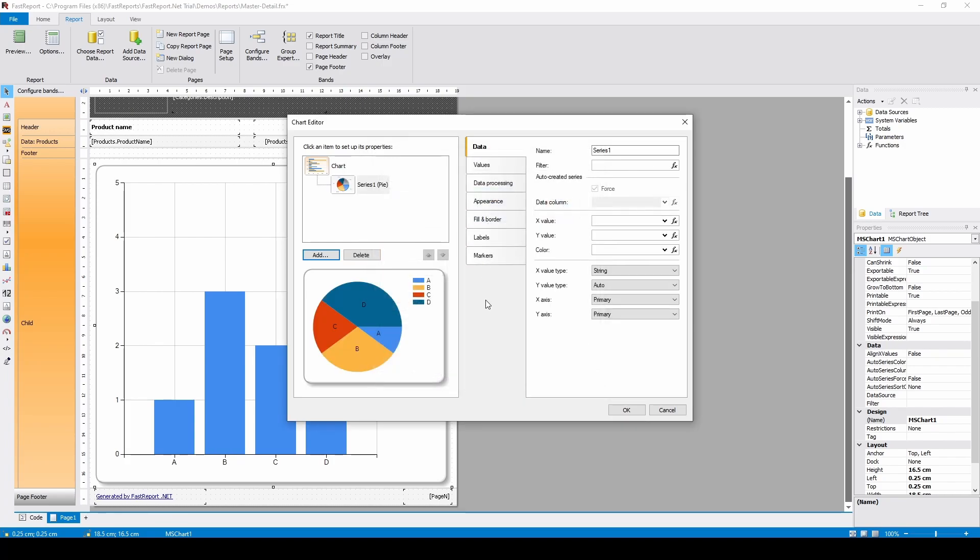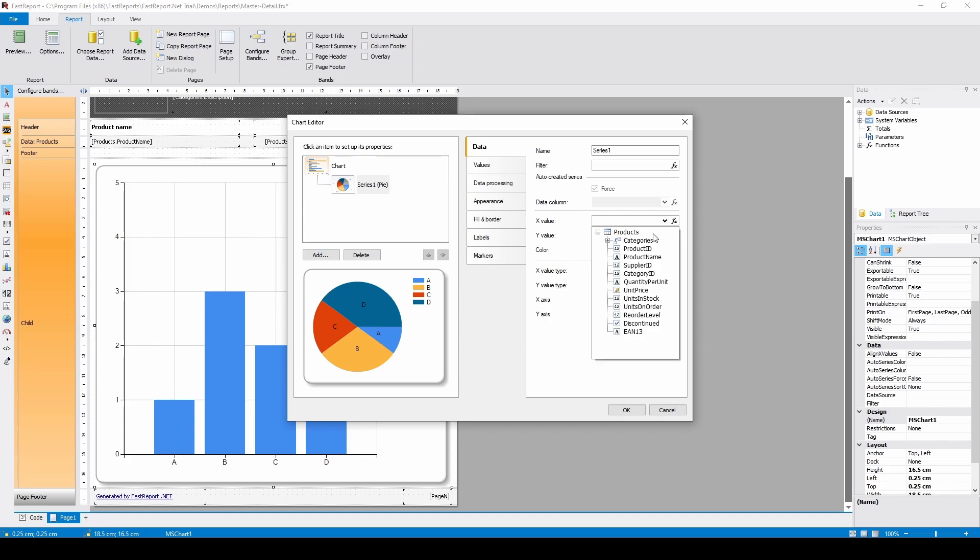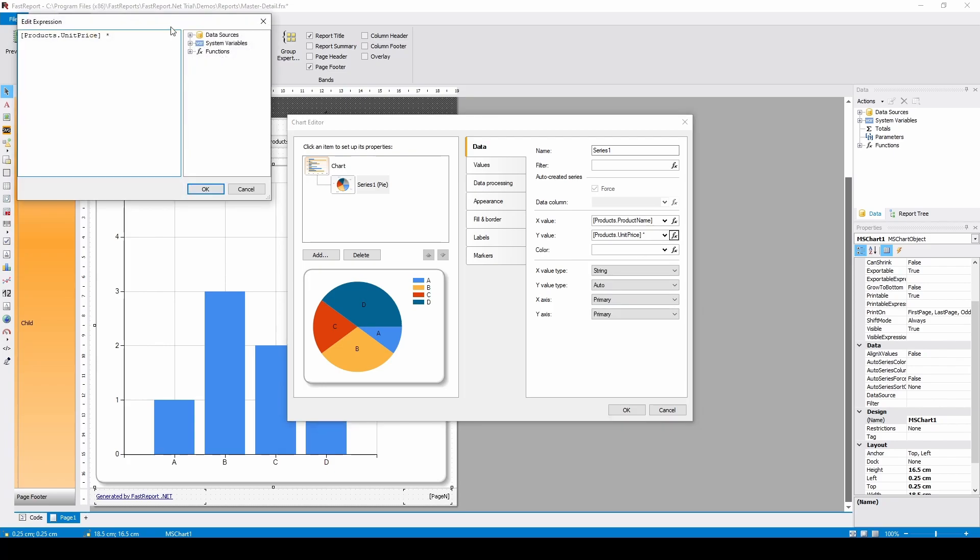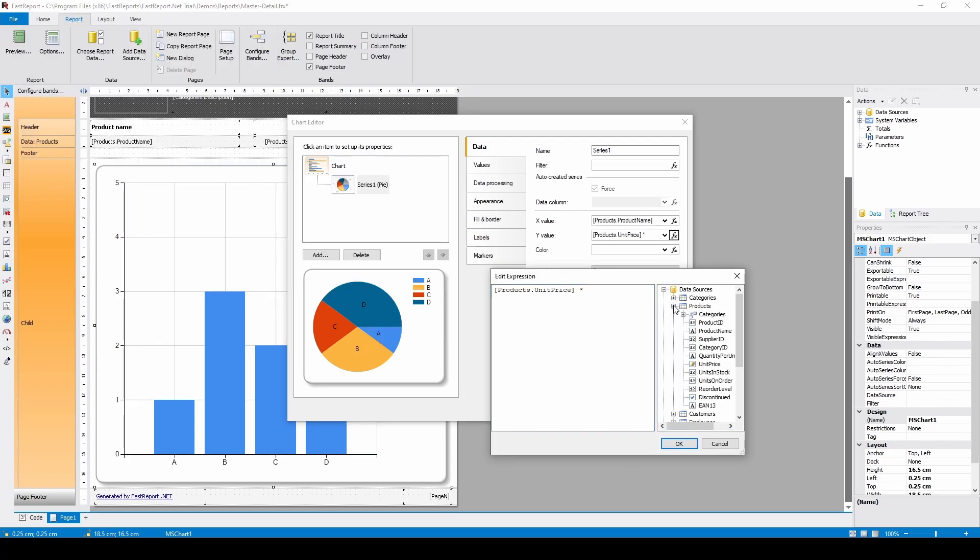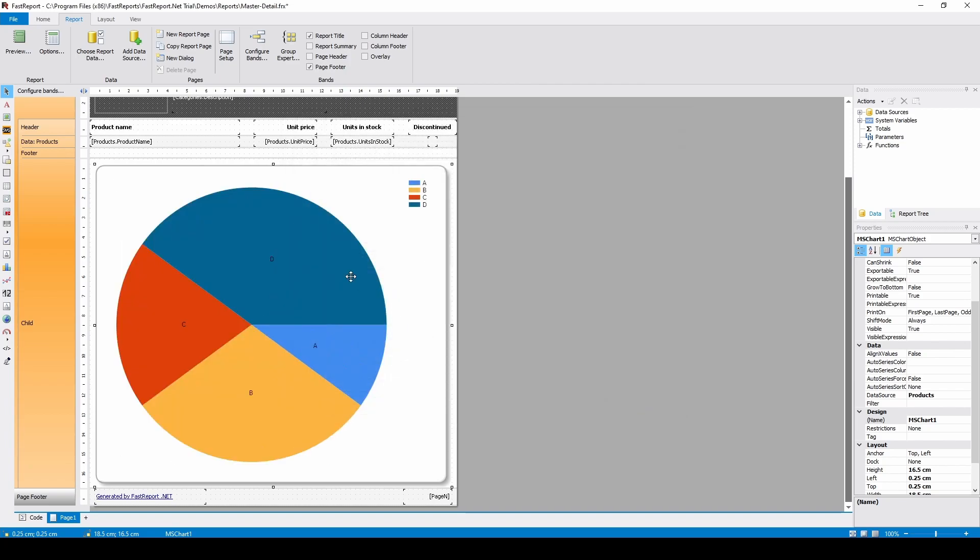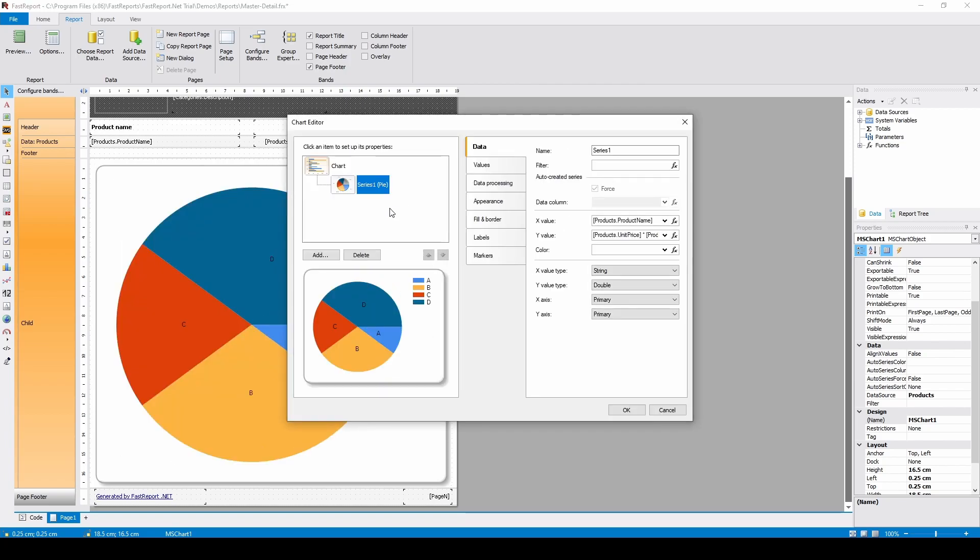And the only values that should be changed here are the x value, it will be products product name, and the y value, it will be products unit price multiplied by products units in stock. Let's also sort the data by the y value.